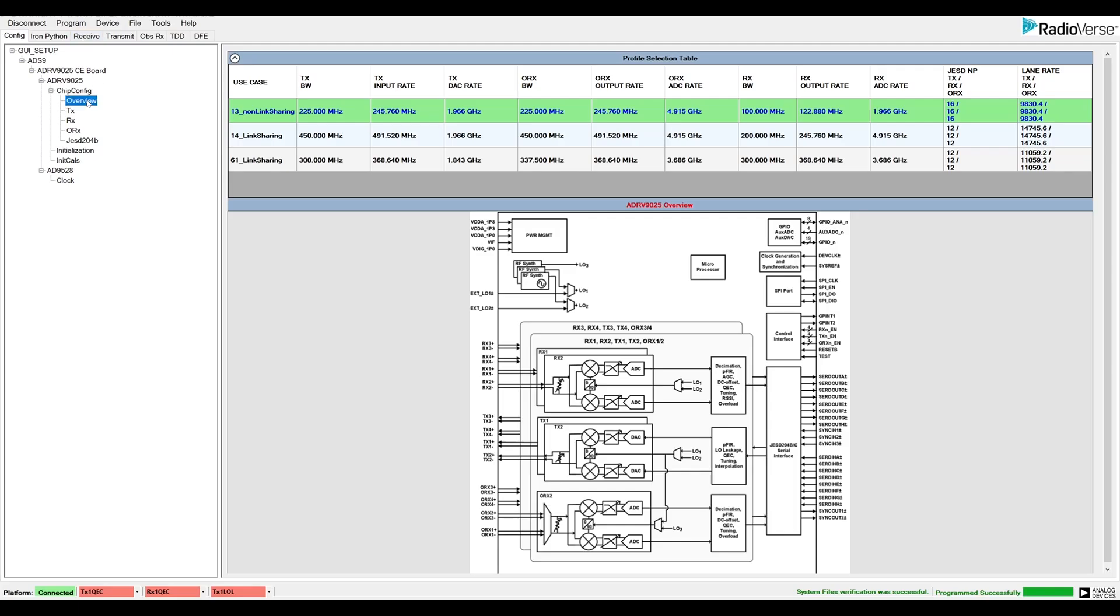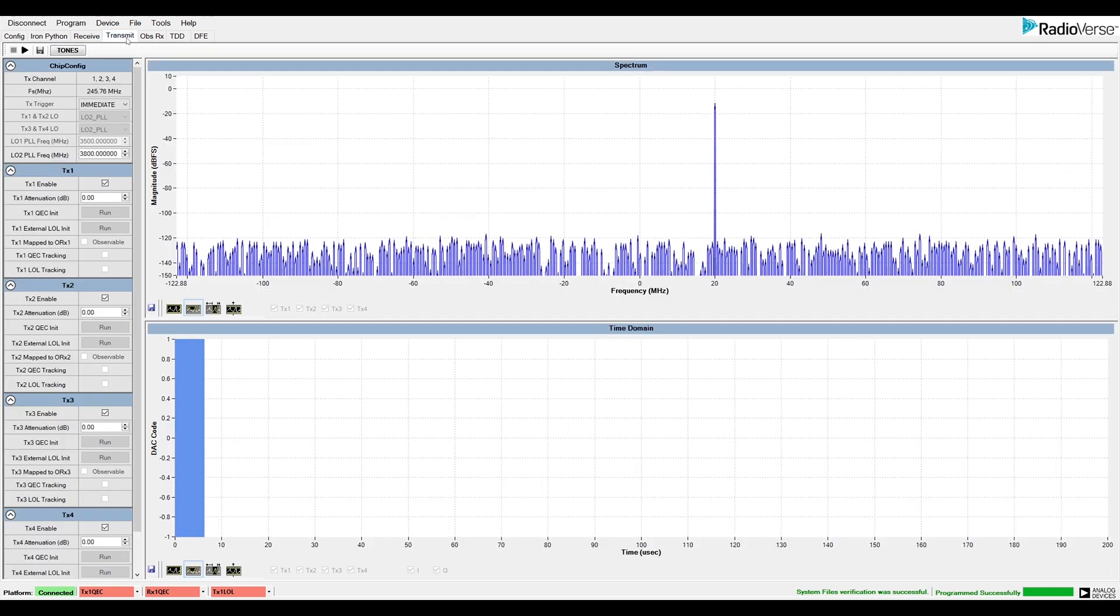Now, we can move to the Transmit Data tab. This tab can be used to generate CW tones, load data vectors, control TX attenuation, or run further initial calibrations.